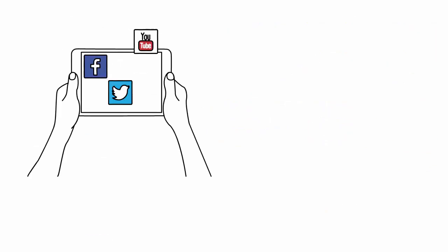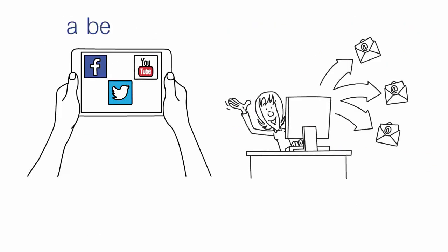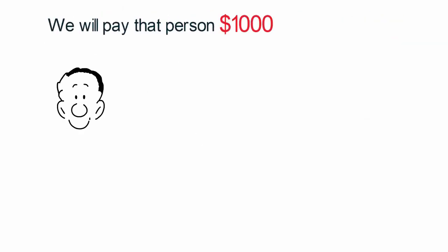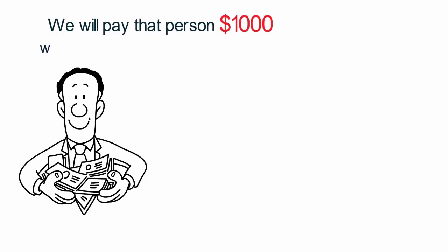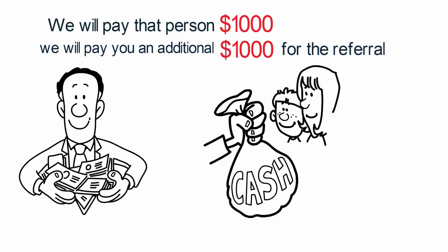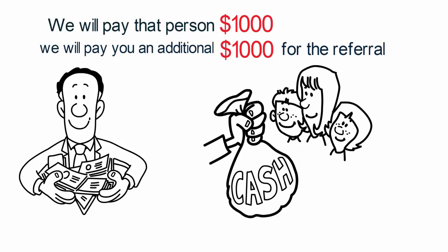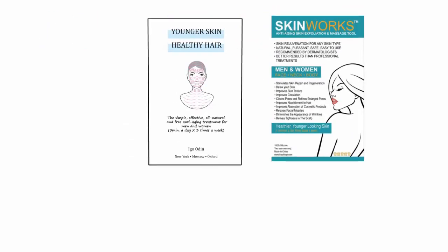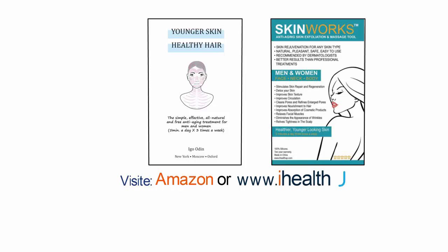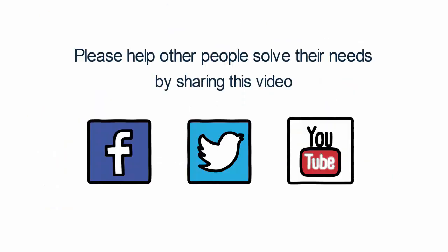If you share this video and someone sends us a better anti-aging skin care method, we will pay that person $1,000 and we will pay you an additional $1,000 for the referral.